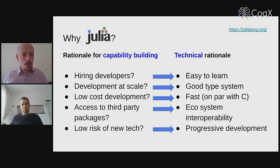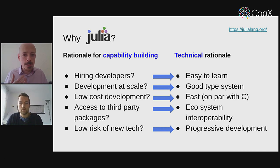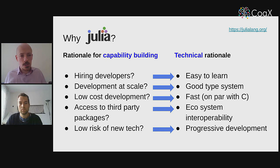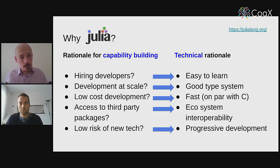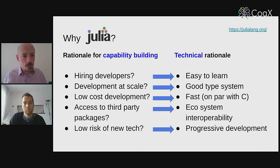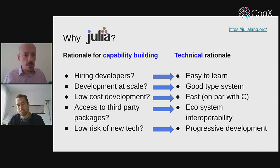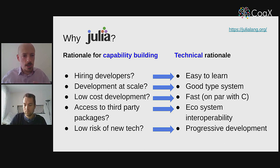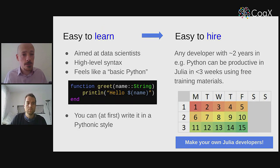When adopting a new technology like Julia into an organization, you've got to take care to address questions around deployment as well as the technology itself. Can you hire developers who know how to use this new thing? Can you develop at scale — will you hit a roadblock a few months down the line? Is development low-cost, meaning can you implement something just once and skip that entire second step? Do you have access to third-party packages? And can you lower the risk of adopting a new technology by limiting what might go wrong? What's interesting about Julia is that there are design decisions in the language which address these questions really well — it is fast, on par with C or Fortran depending on the problem, so you never have to prototype in a slow language and re-implement in a fast one.